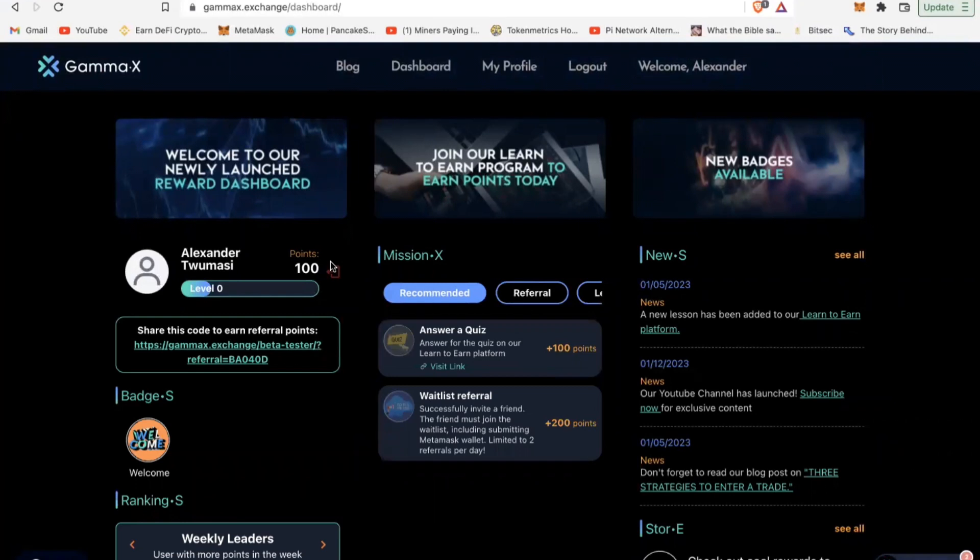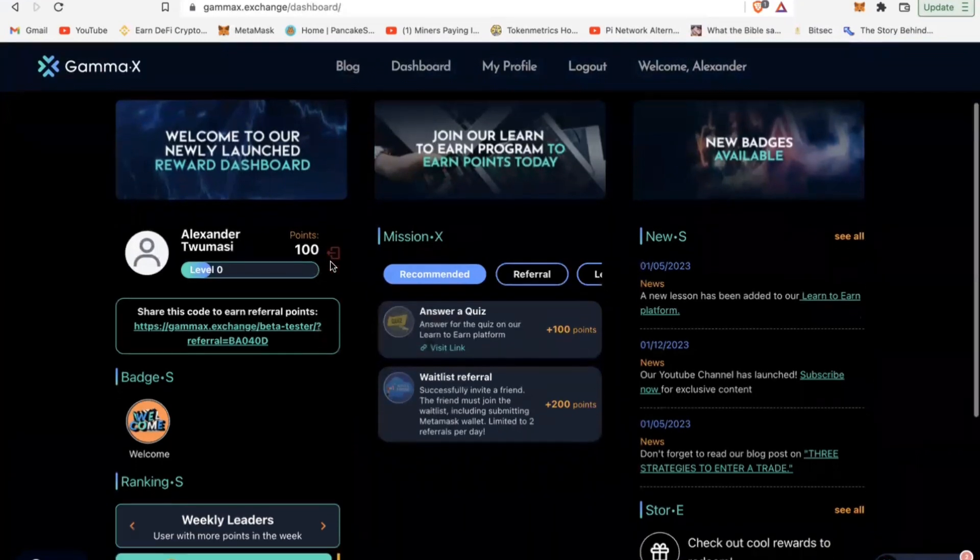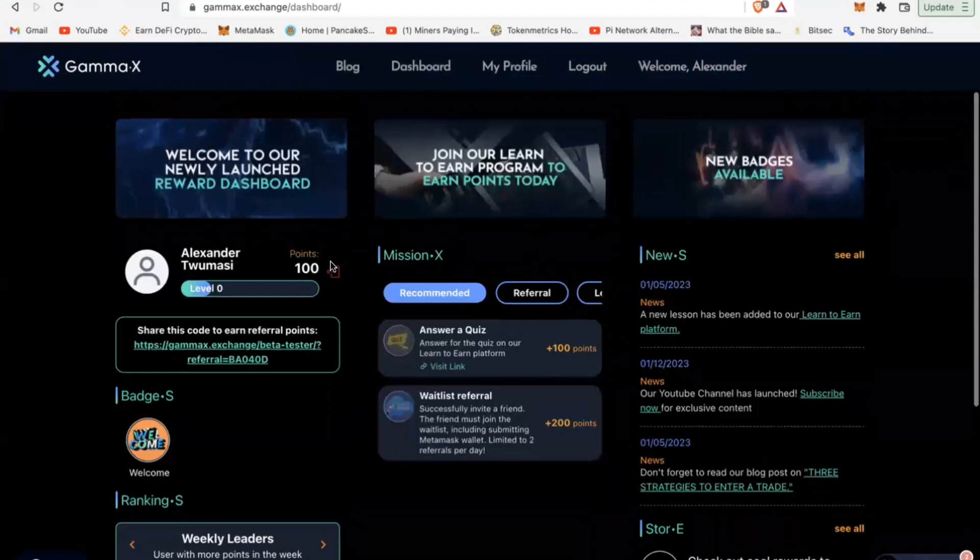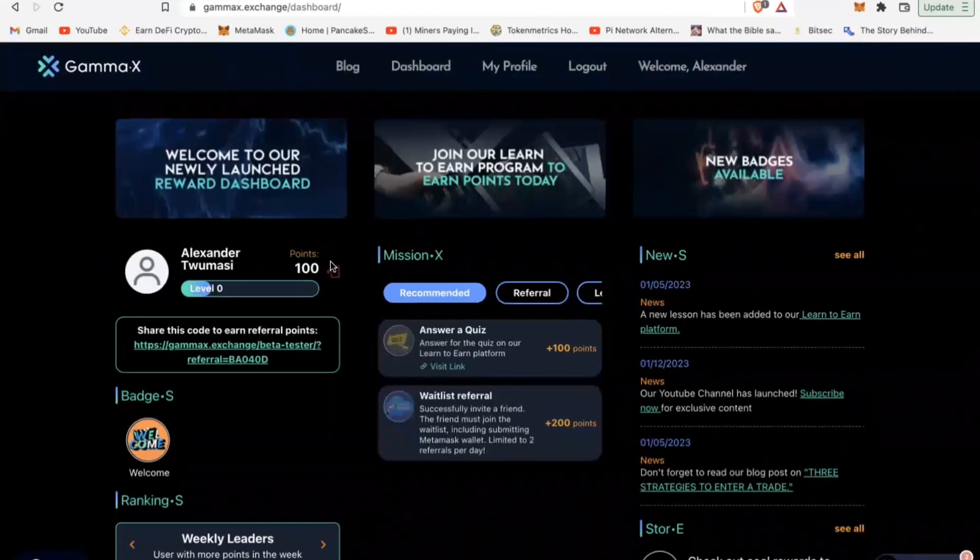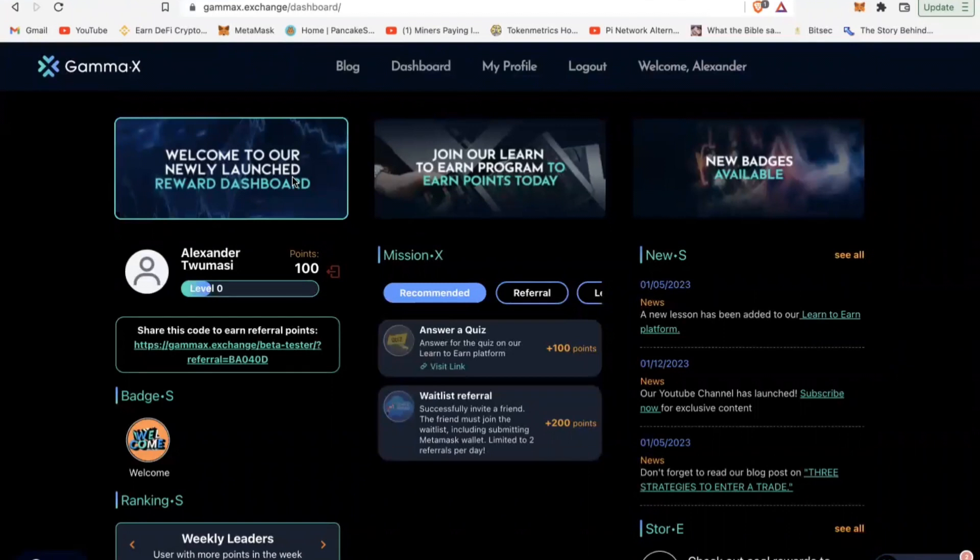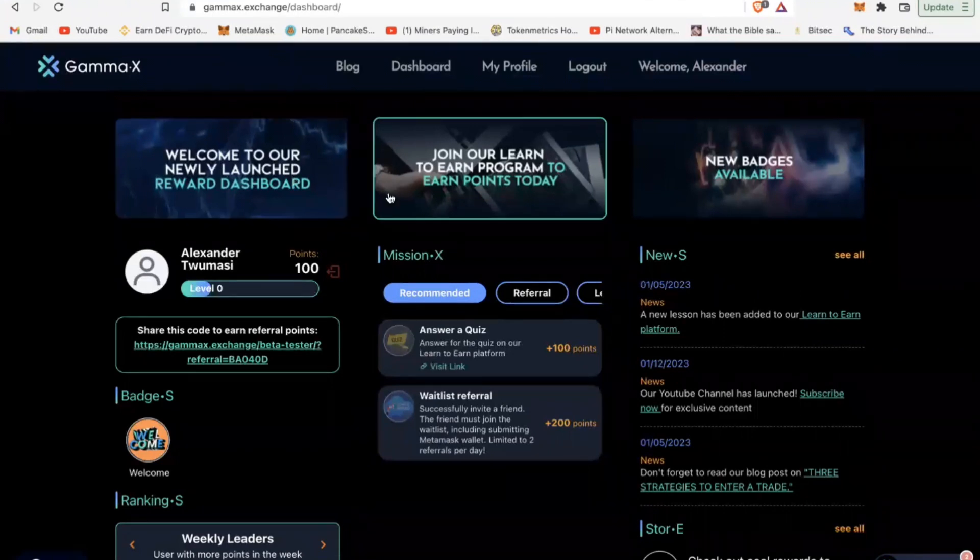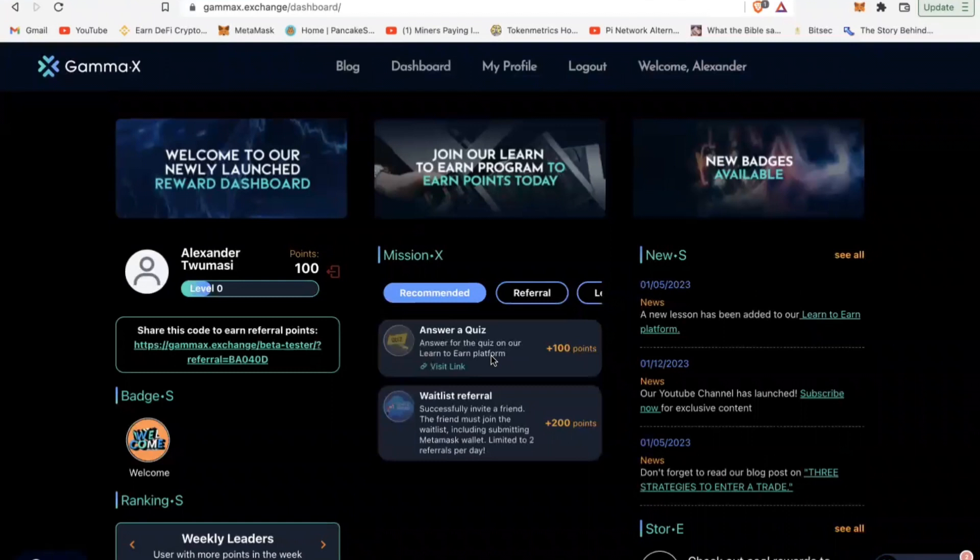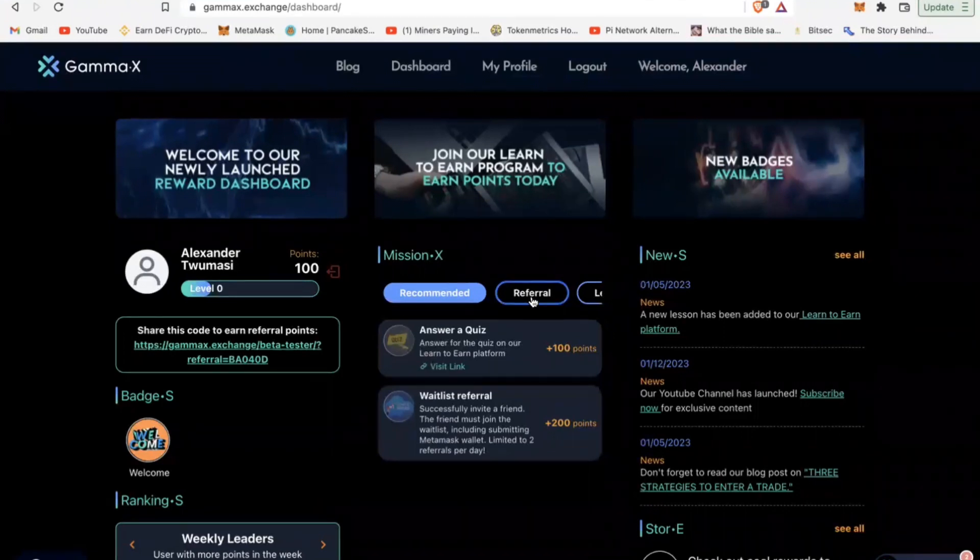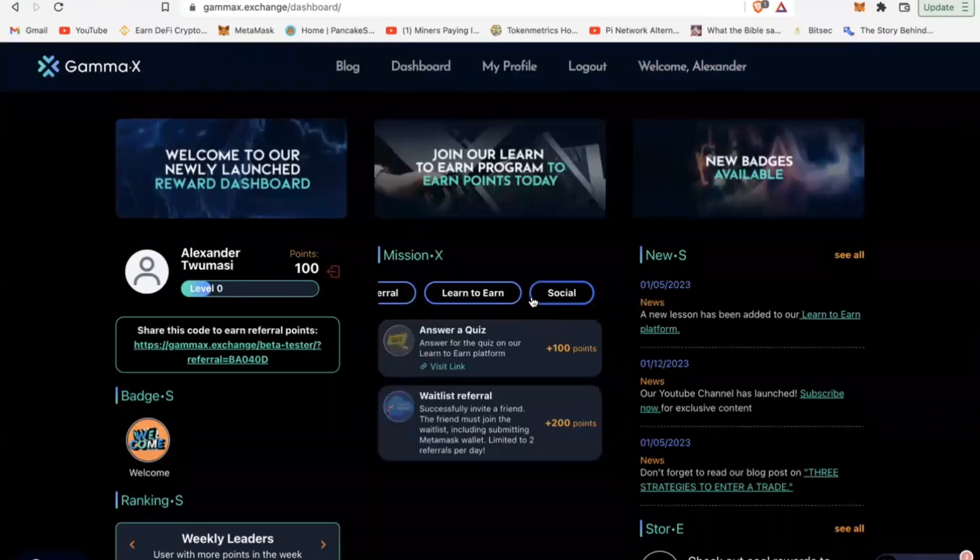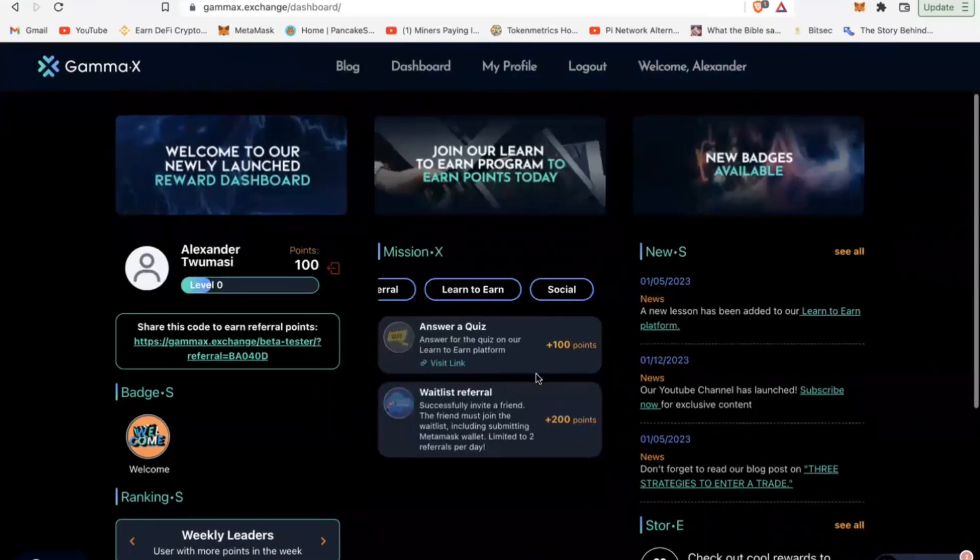How do you earn more points which will eventually be translated into tokens for you? There are three ways like I said: you can refer and get more people to join your team and earn more, you can answer questions, and you can also deposit money into the platform and earn tokens as well.